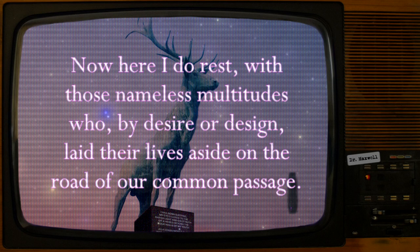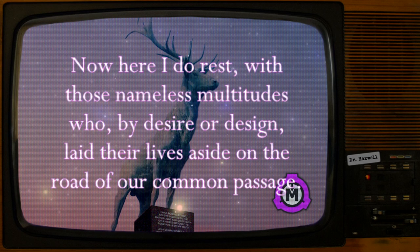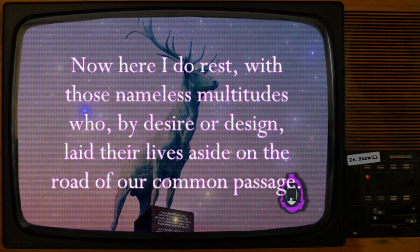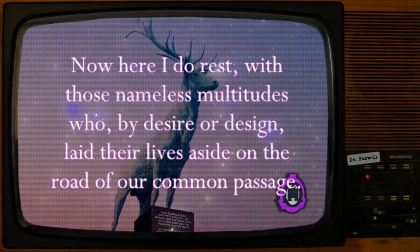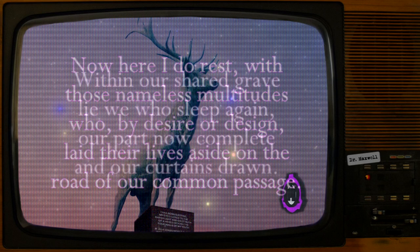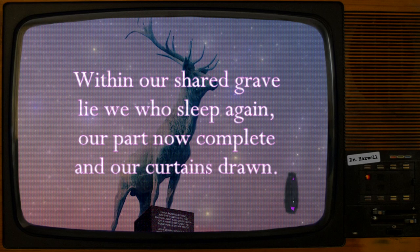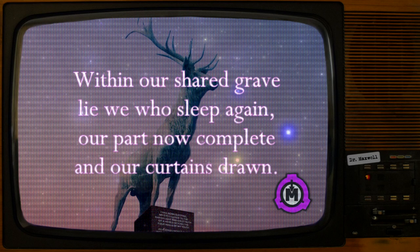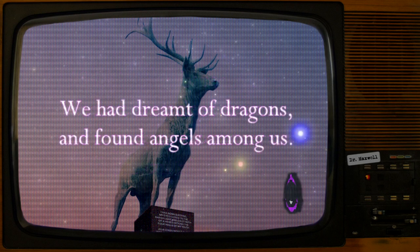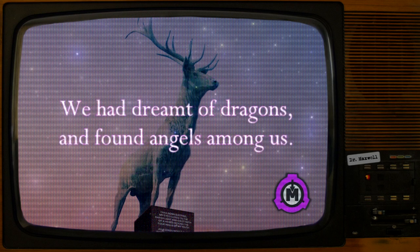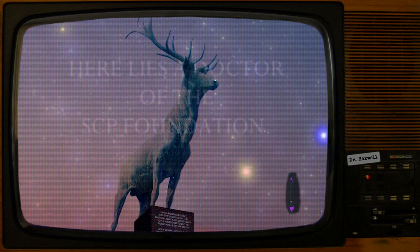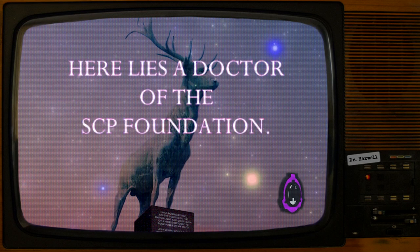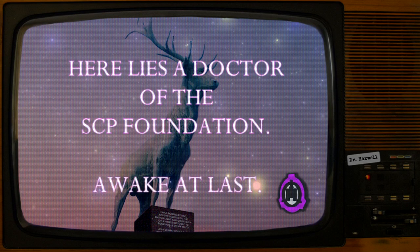Now here I do rest, with those nameless multitudes who, by desire or design, laid their lives aside on the road of our common passage. Within our shared grave lie we who sleep again, our part now complete and our curtains drawn. We had dreamt of dragons, and found angels among us. Here lies a doctor of the SCP Foundation. Awake at last.